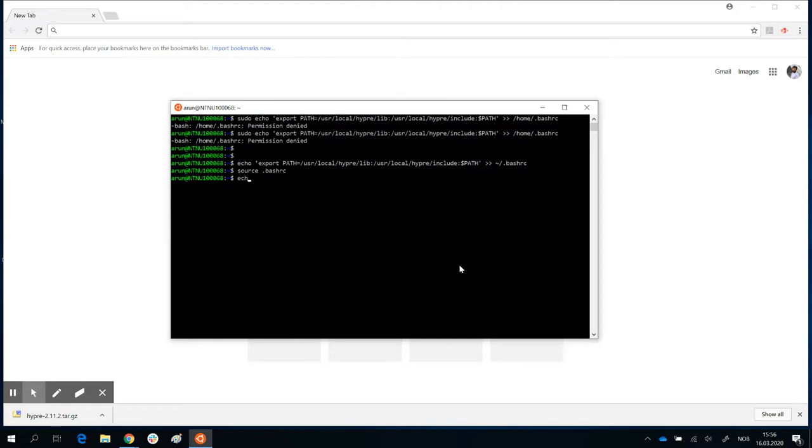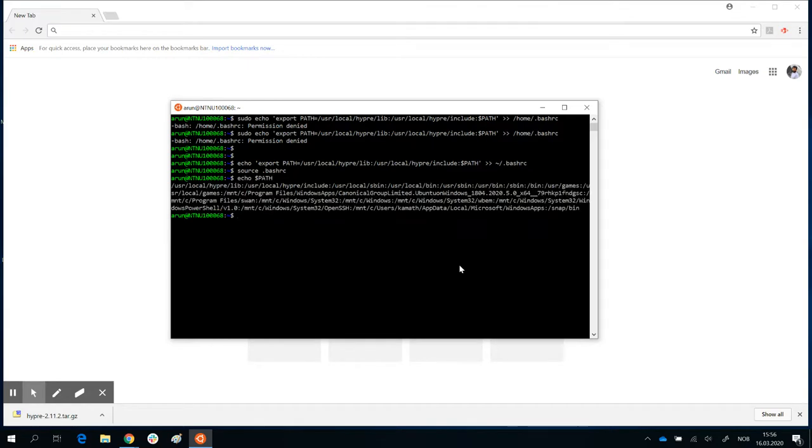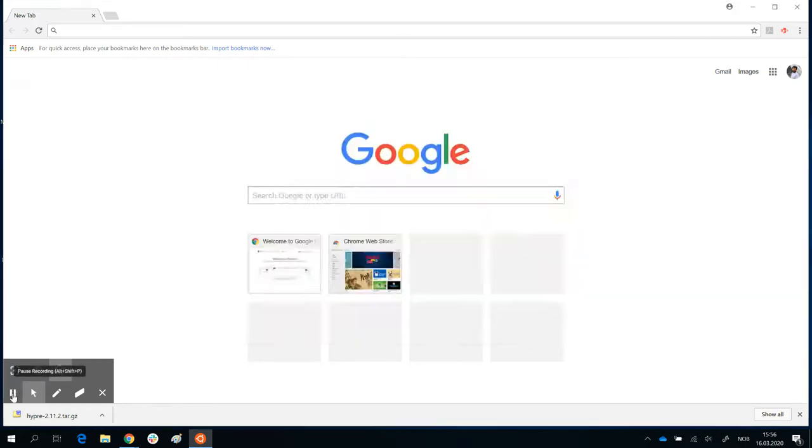And now use the command echo dollar path. And there you go, the first two paths listed are user local slash lib and user local slash include. So now we have successfully added that to your path.